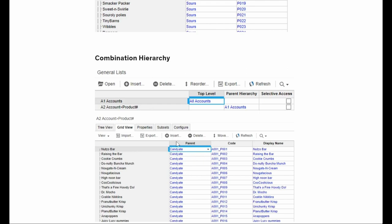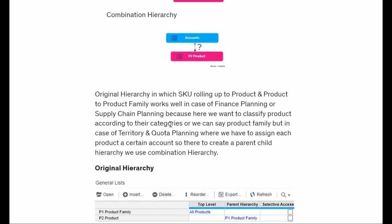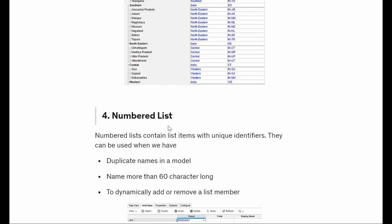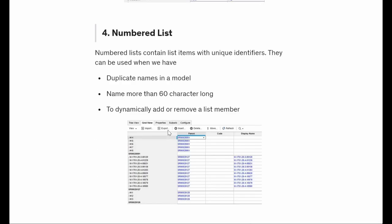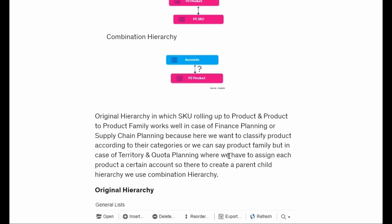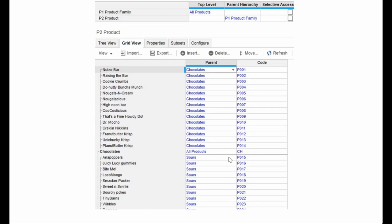If you didn't understand the combination list part, that's okay because the first five types are the most useful ones and will be used many times. So this is what lists are - I will attach this piece so you can read it. In the next lecture we will see how we can create a list in a model, how we can create a subset, and how we can create the different types of list.